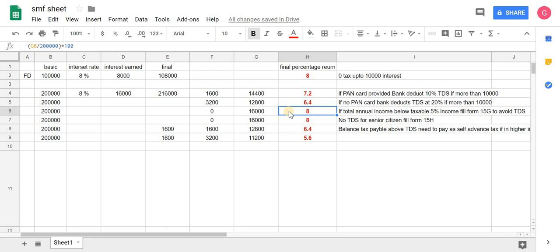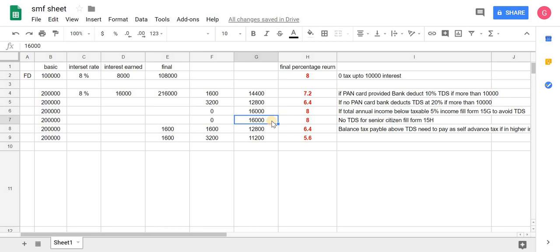Same, if you fill Form 15H for senior citizen, you will get same effective rate of return, that is 8%. You will get 16,000 on 2 lakh rupees FD.